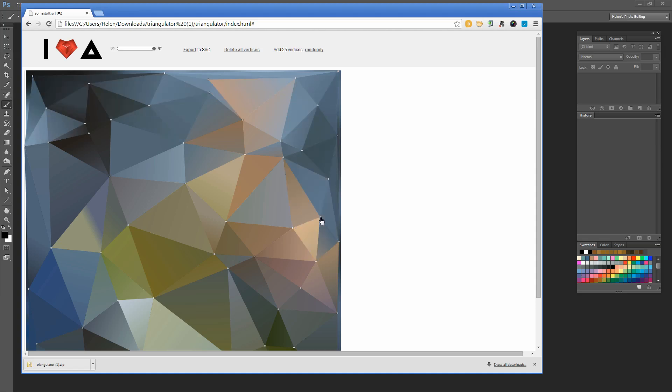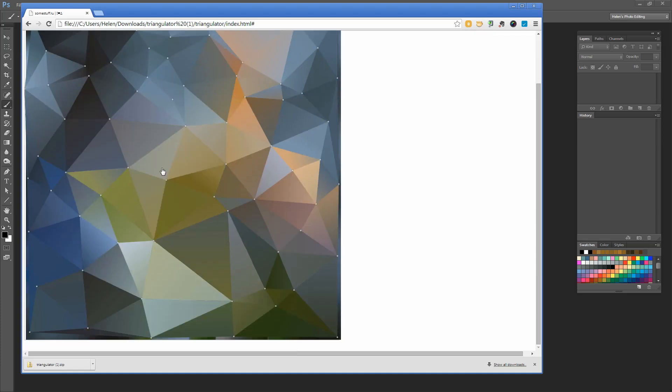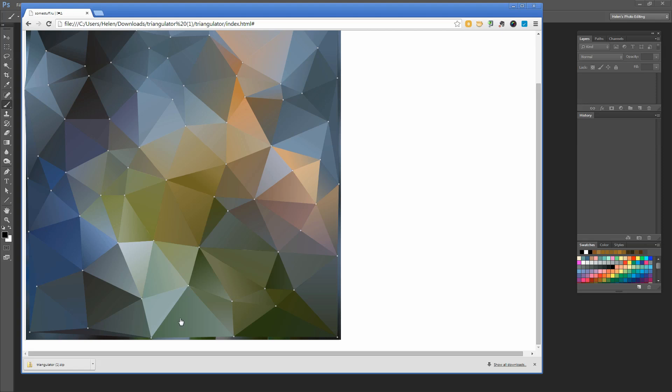If we were working with Illustrator, things would be a little different because of the more superior coloring options in Illustrator, and these would all be vector shapes in Illustrator. But in Photoshop, that's not going to be the case.